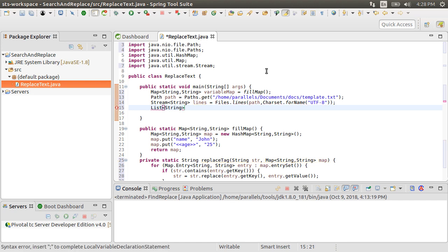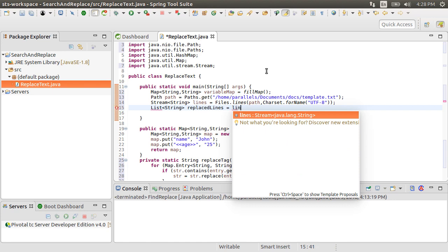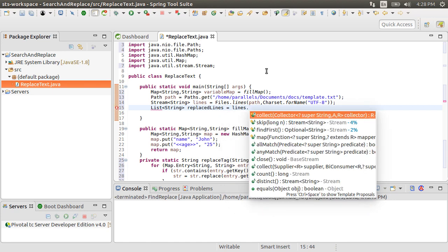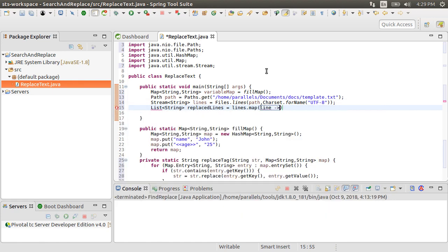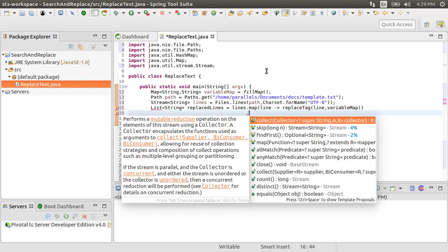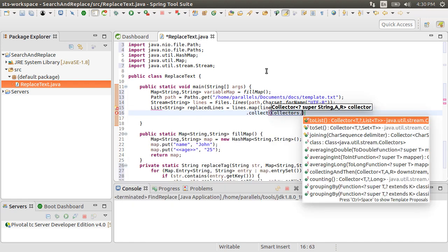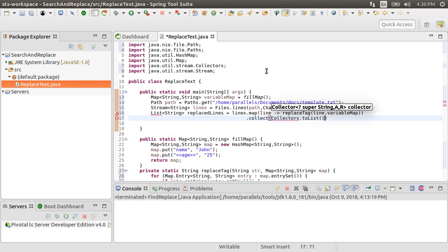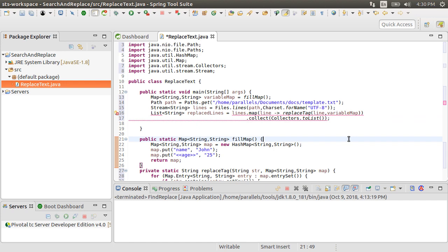Let's create a list of string, call it replacedLines. So we go over the stream of lines, call the map operation, which reads each line and then applies the replaceTag function on each line to do the search and replace. And then using the collect operator and passing in the collectors.toList method, we collect these replaced lines in the list replacedLines.